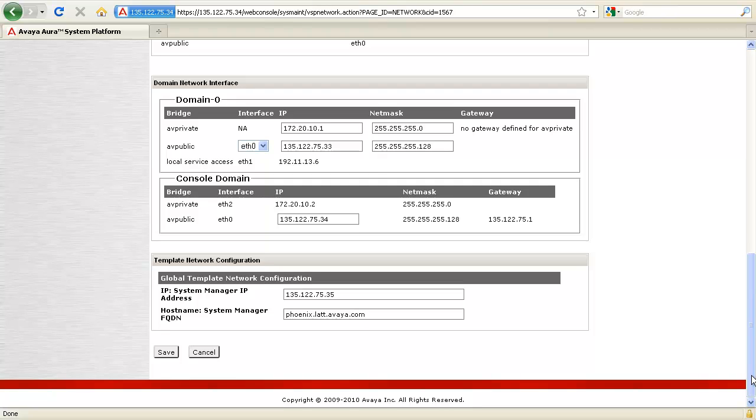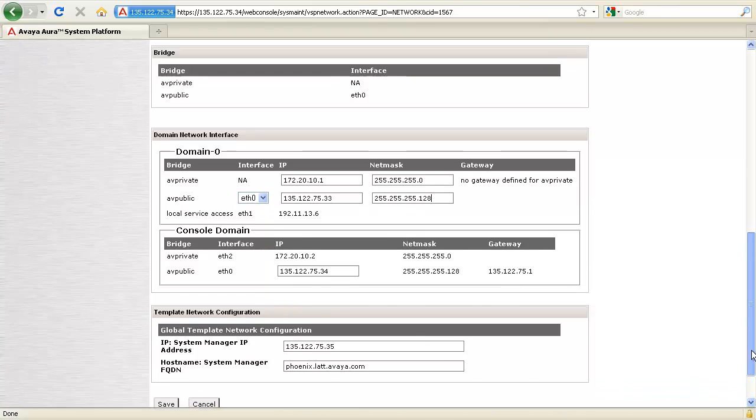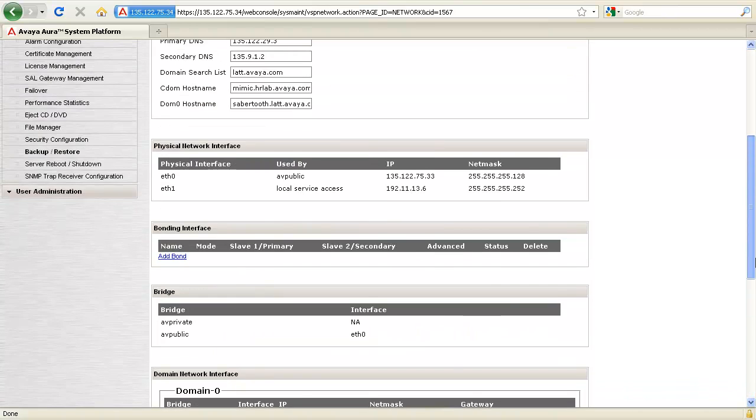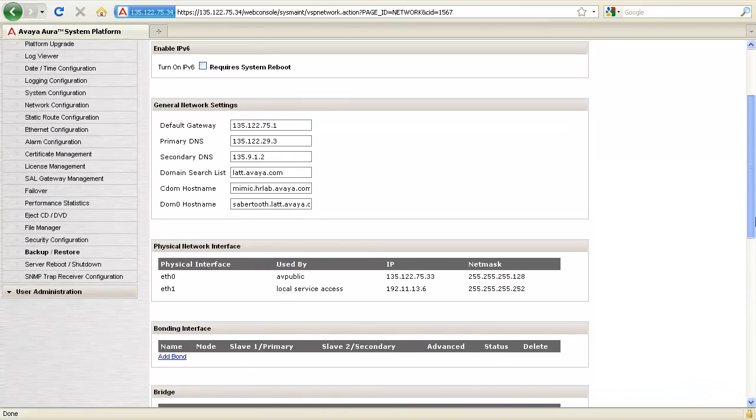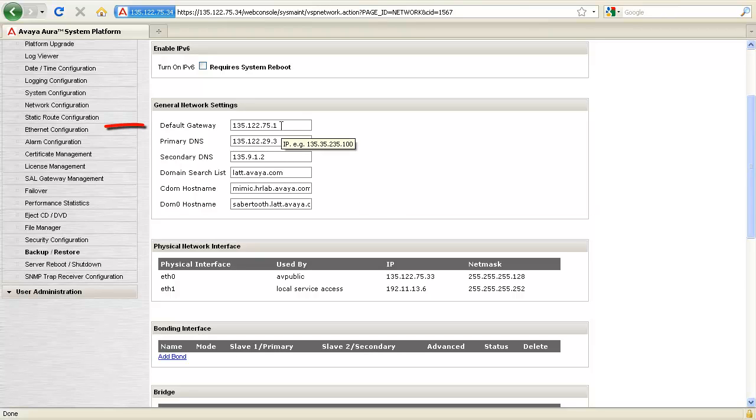Moving the server to a different subnet might require you to update the default gateway field, which can be done under general network settings default gateway.